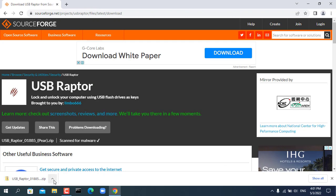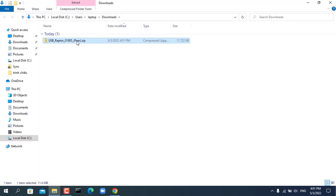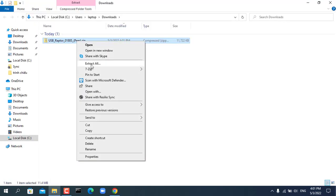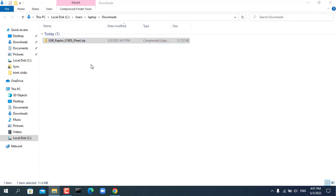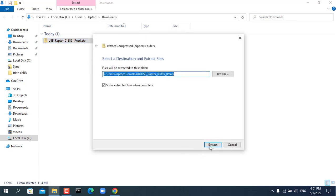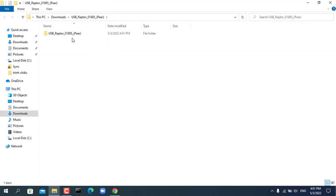First you set up on the slave computer. The software used in this video is USB Raptor.